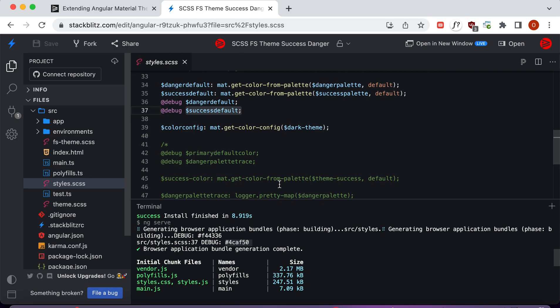That's how we add additional colors to our Angular Material theme. We hope you enjoyed this tutorial. If you have any questions for us, please leave them in the comments. As always, like and subscribe, and we hope you have a wonderful day. We'll see you in the next one.